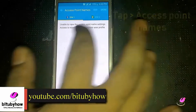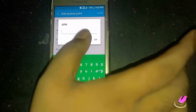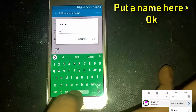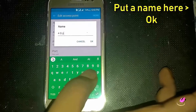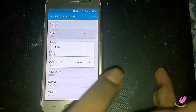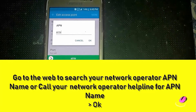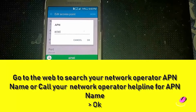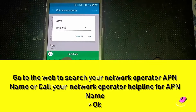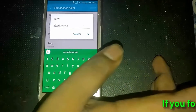Tap on access point name. Tap on add. Put a name here, then tap OK. Tap on APN. Go to the web to search your network operator APN name, or call your network operator helpline for the APN name. After typing your APN name, tap on OK.